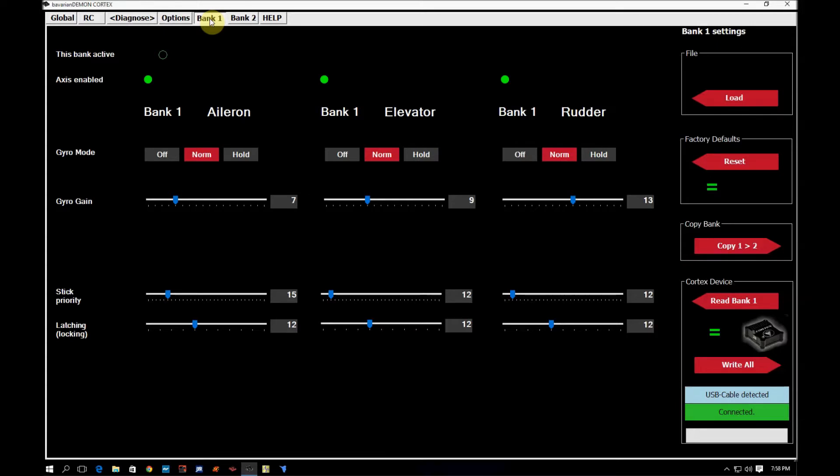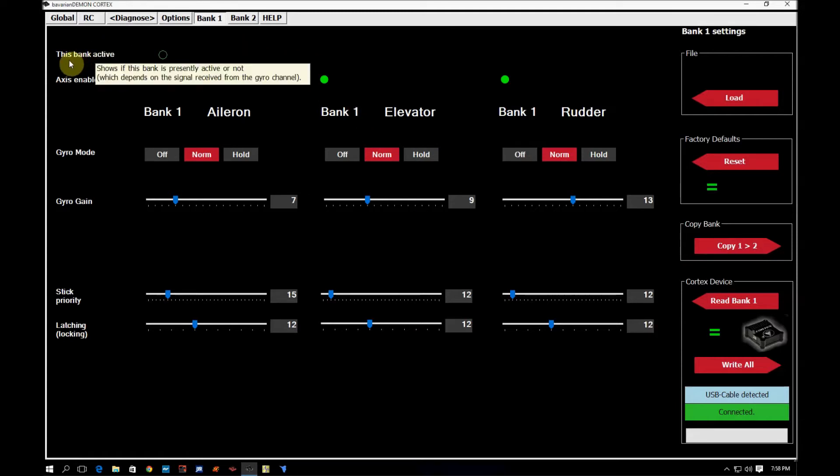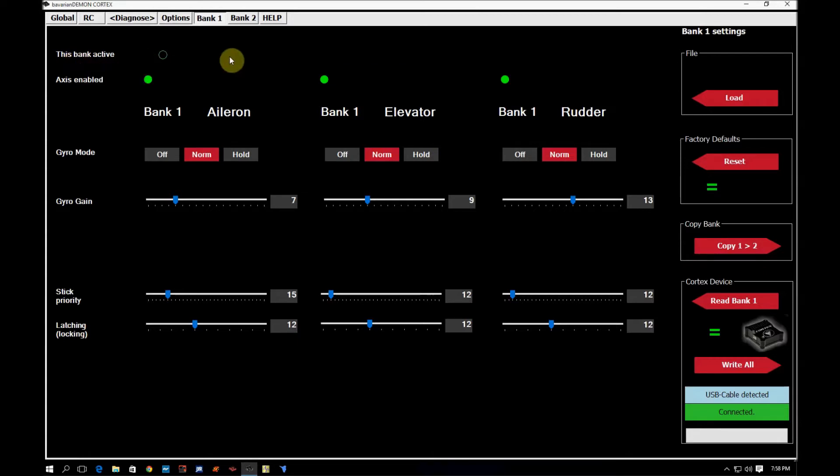So I'm going to cover Bank 1 first and as I said, in the factory default settings Bank 1 is your rate mode, otherwise indicated by the amber LED. So we're going to come down here and we're going to see that this bank is active. Again, you hover over it, it shows if this bank is presently active or not. So I'm going to turn it on and now this bank is active.